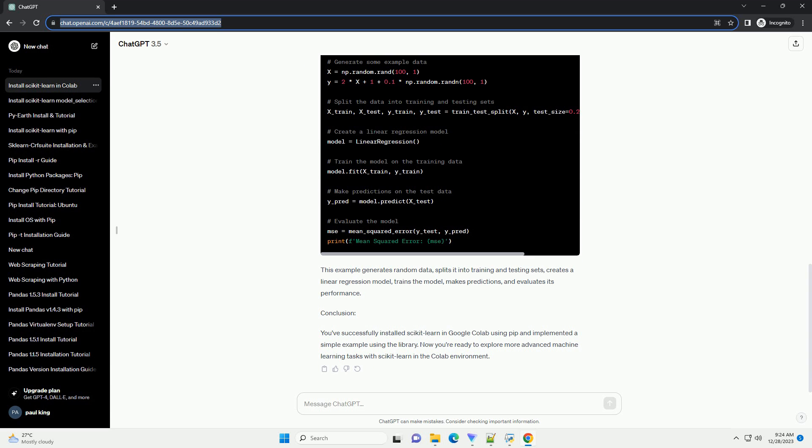Step 2: Connect to a runtime with GPU support. Click on the runtime menu and select Change Runtime Type. Choose GPU as the hardware accelerator. This step is optional but recommended for faster computations, especially when working with machine learning libraries like Scikit-Learn.